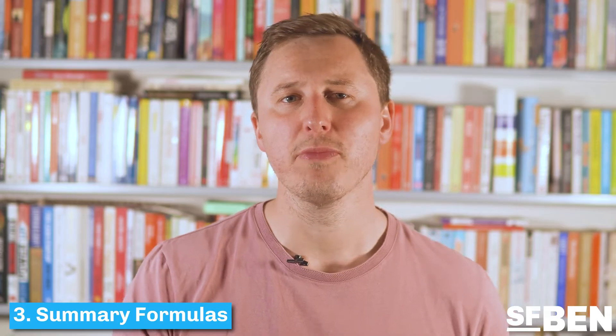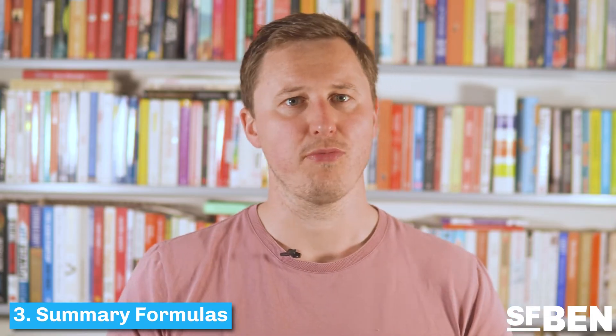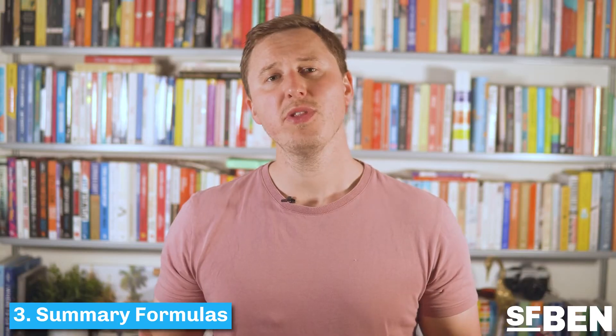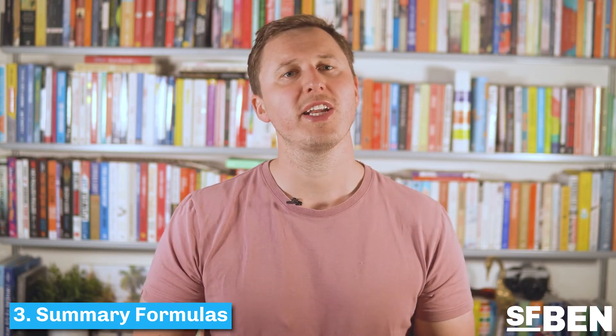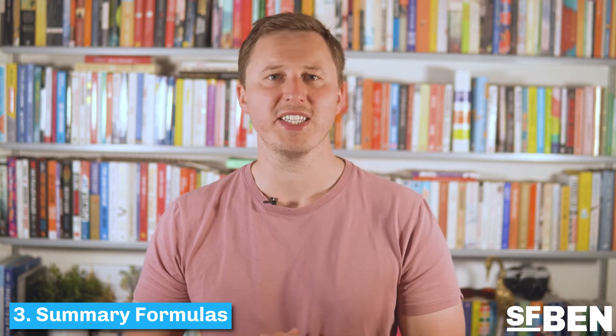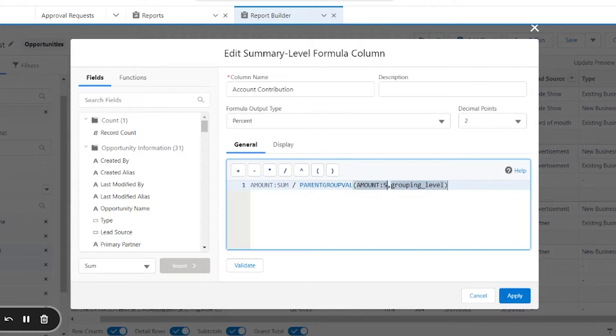Summary formulas allow you to build custom formula fields at a summary level on a Salesforce report. These unique formulas can be used to run calculations and provide additional insights into your data. For example, you could calculate how much each account is contributing to the overall pipeline in a particular month.